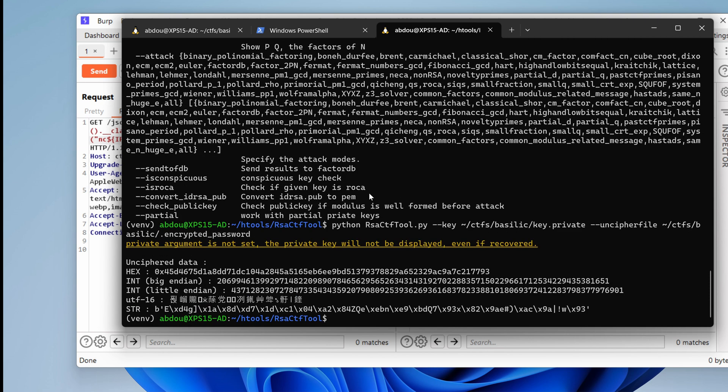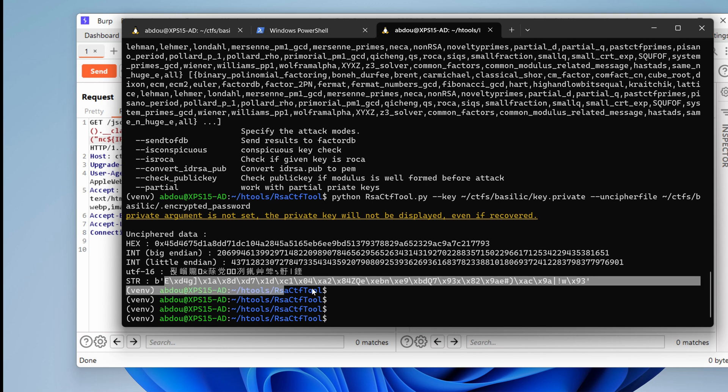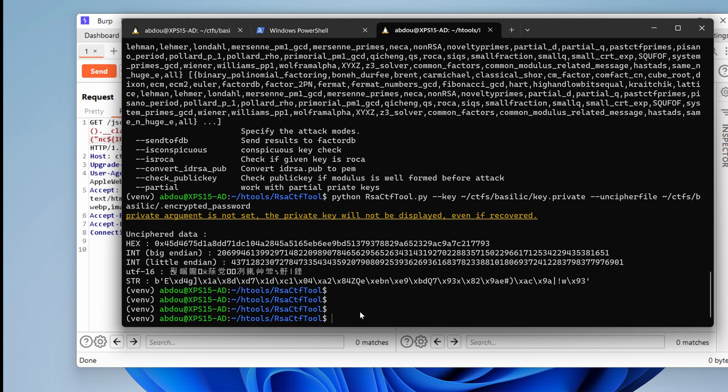And we get something here. What is this? This is the string? Oh, really? So this is the plain text password. It doesn't seem like it.